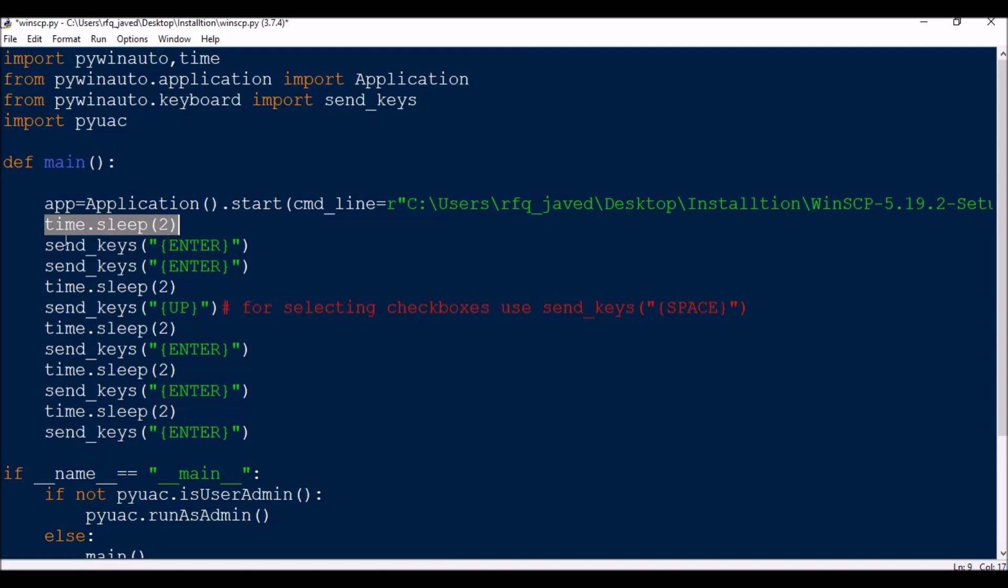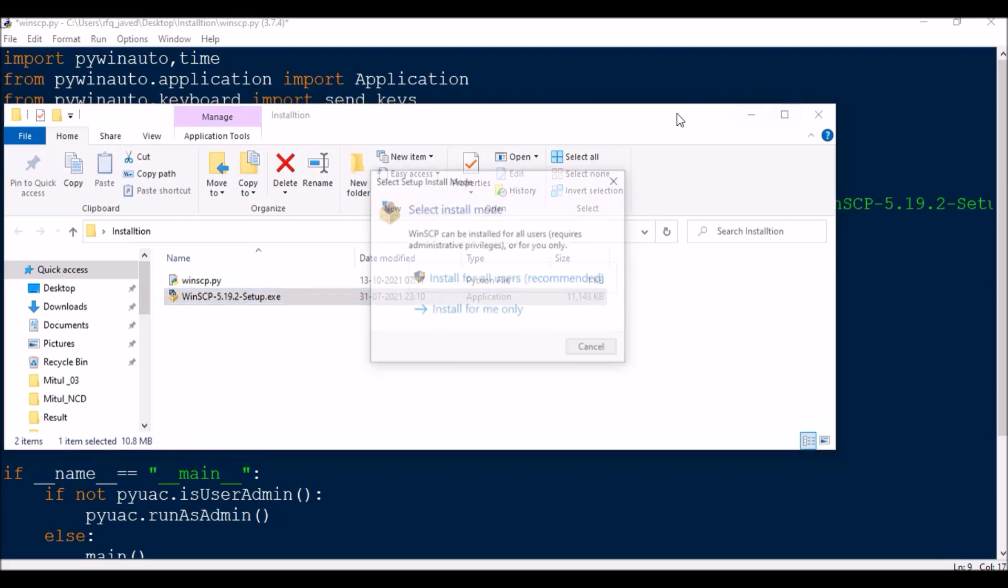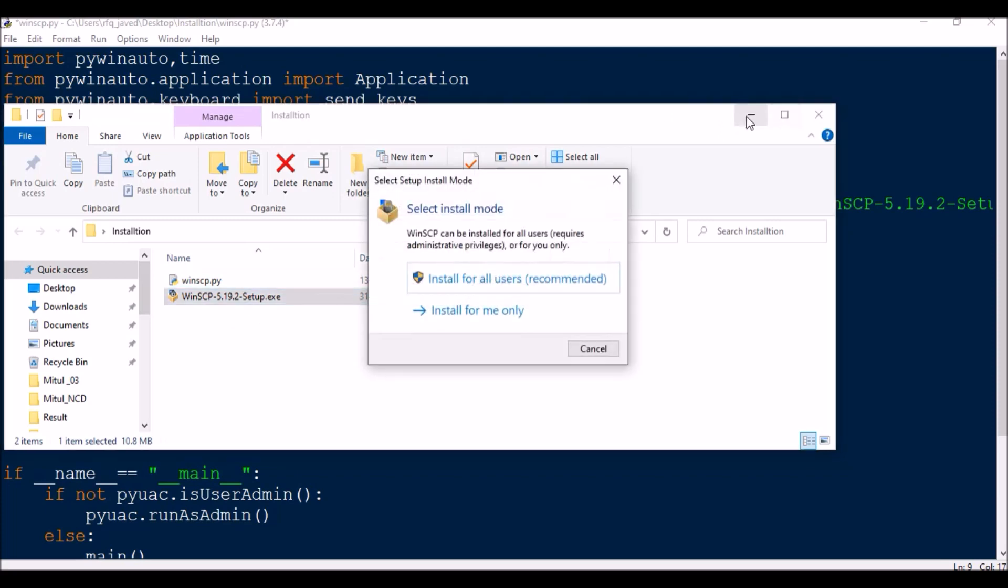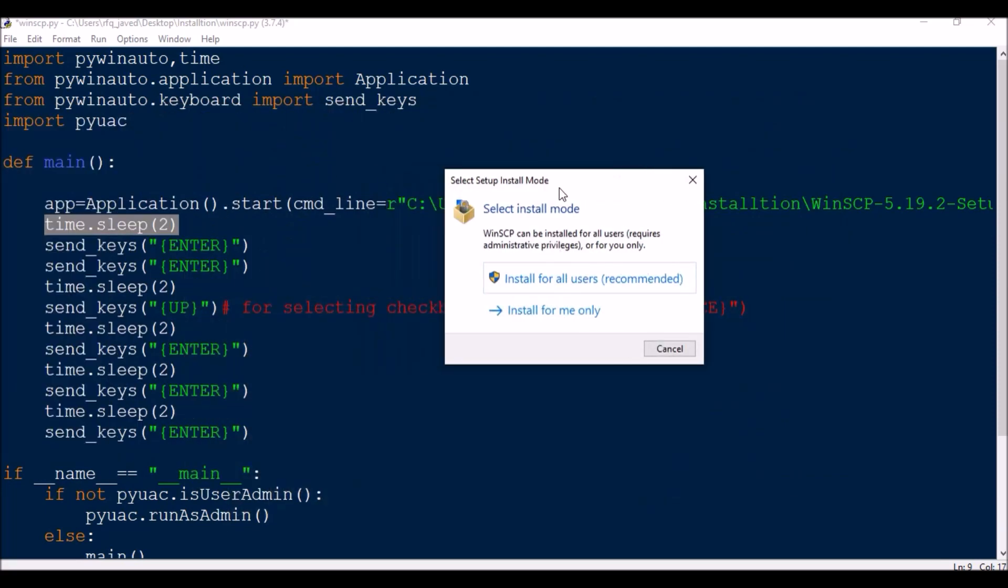So first what I'm going to do is I will show you manually what actually I'm going to do, then I will explain the script line by line. So whenever I'm starting the application exe, we are getting this particular window or wizard.